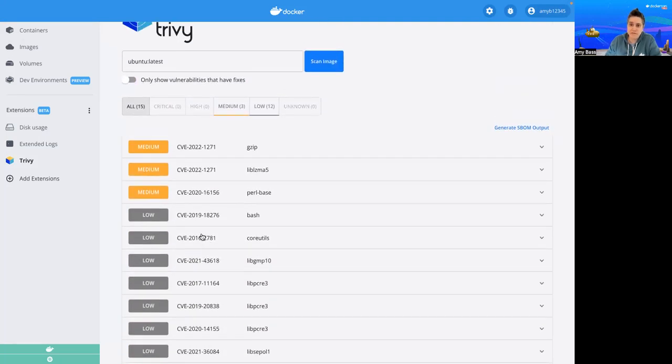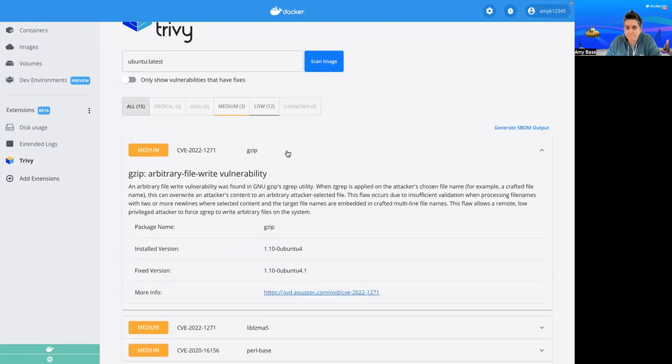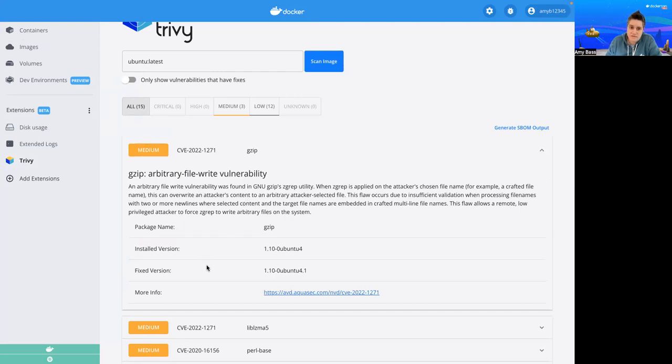Now if I want to find out more information on one of these, I just click on it. Here I can see more information if it's fixed in a particular version, as well as there's a link for additional information that's not displayed in the UI.